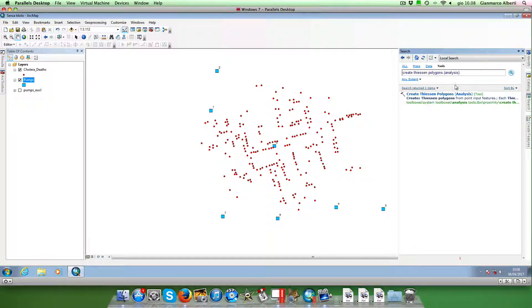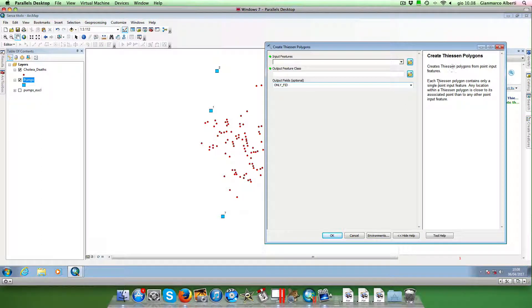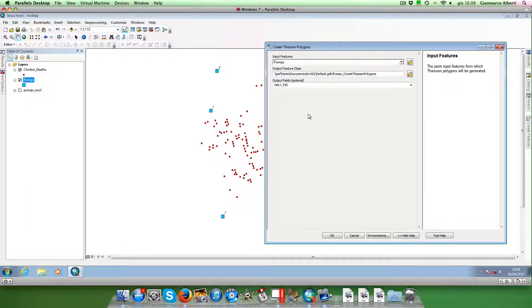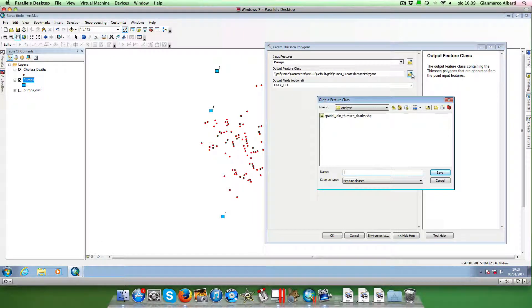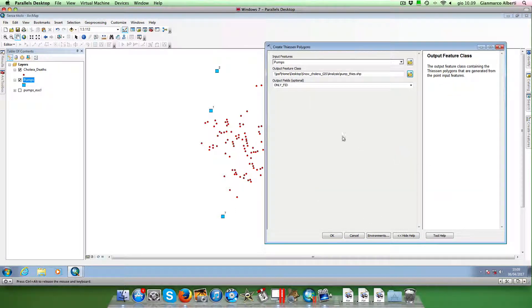We go to our toolbar and search for the tool 'Create Thiessen Polygons' and click on it. Here you can see a brief explanation: each Thiessen polygon contains only a single point input feature, and any location within a Thiessen polygon is closer to its associated point than to any other point input feature. We select the water pumps layer, give the output the name 'pump Thiessen polygons', and click OK.